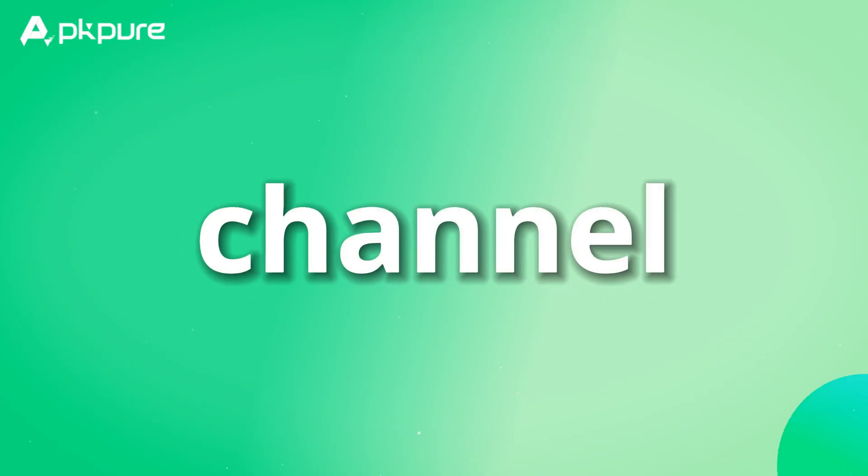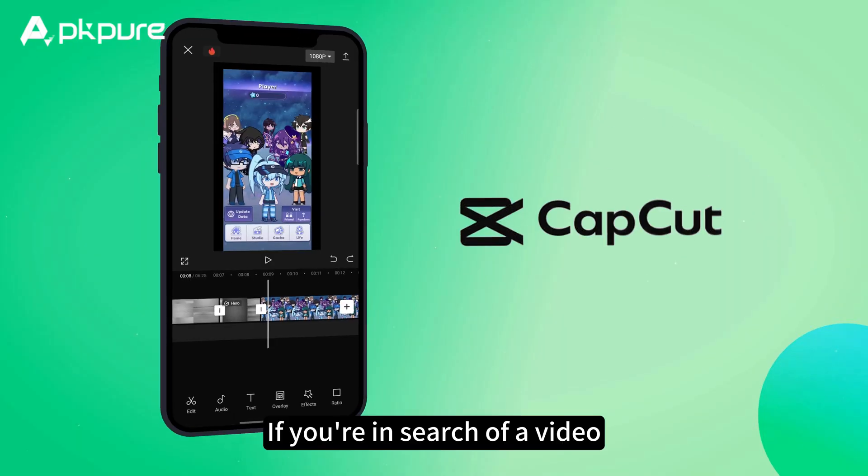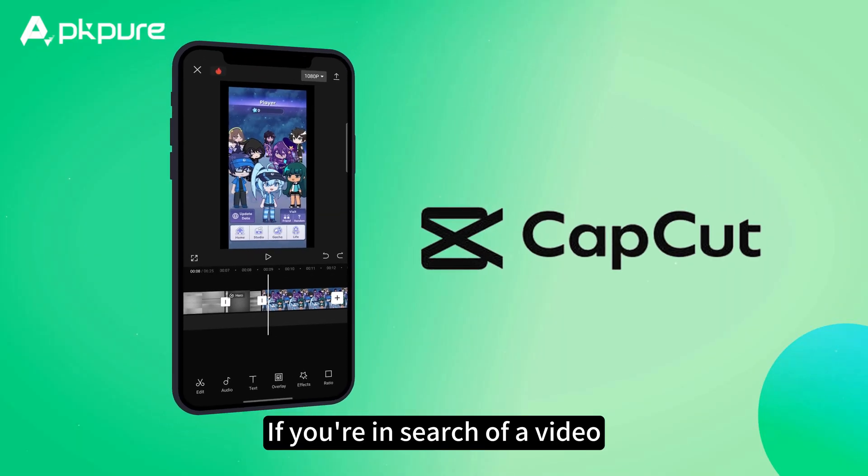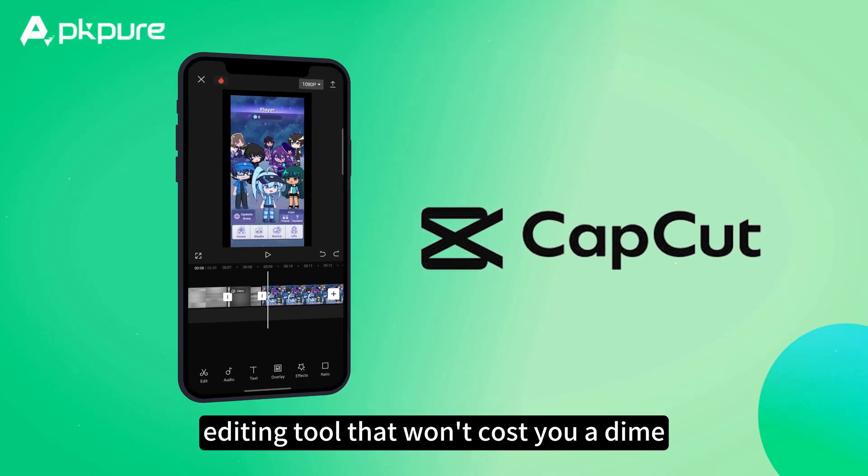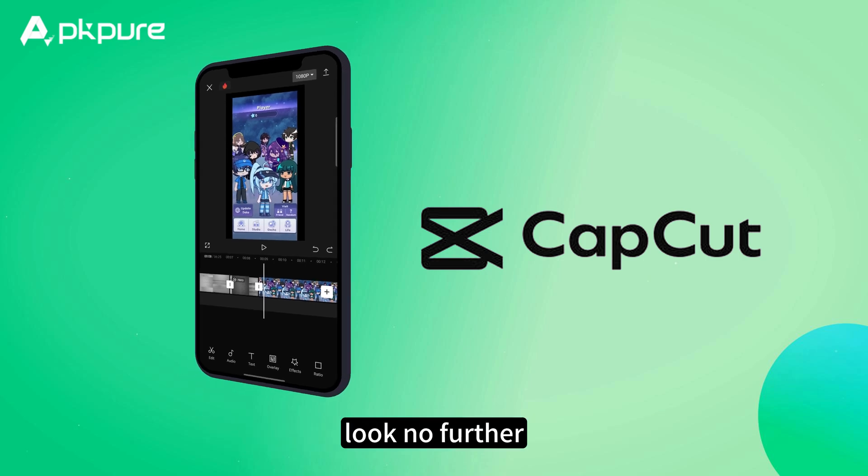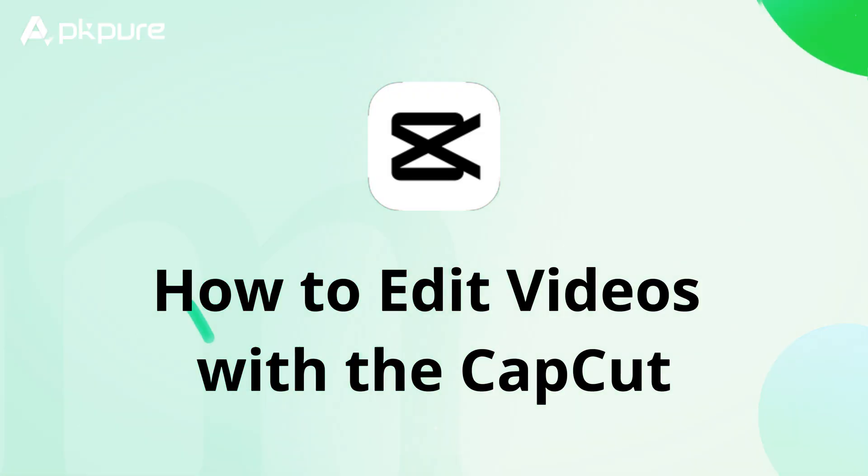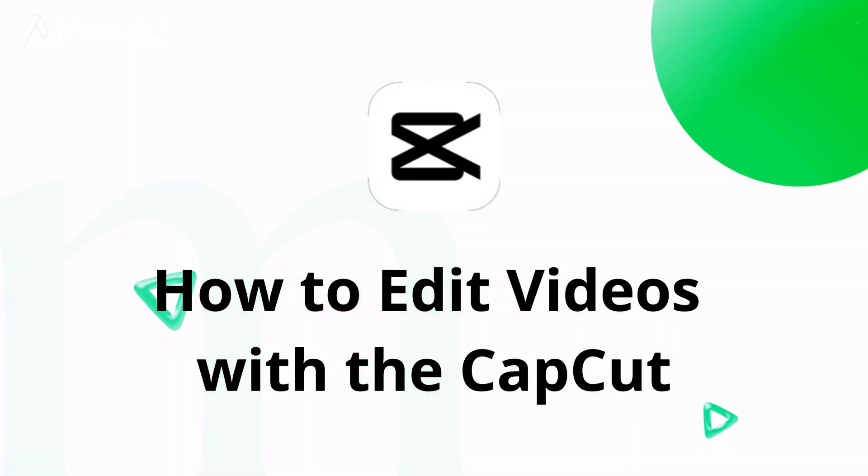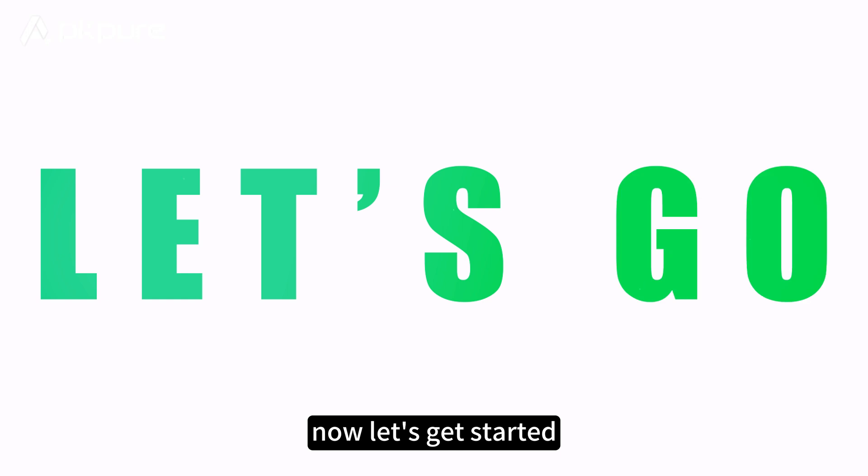Welcome to the APK Pure channel. If you're in search of a video editing tool that won't cost you a dime, look no further. I'll show you how to edit videos with the CapCut app. Now let's get started.